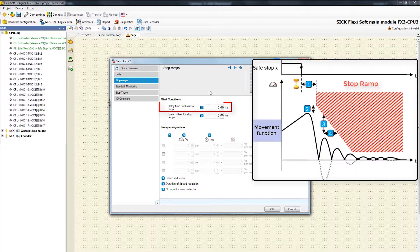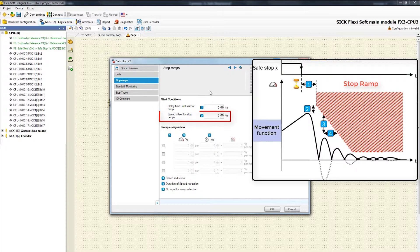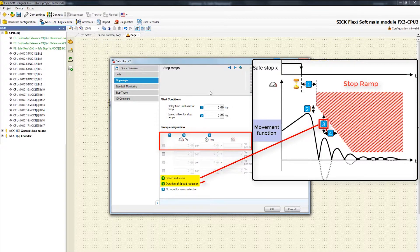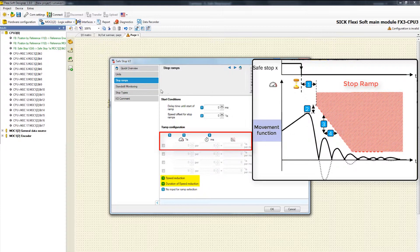First we can define a delay time until start of the stop ramp. Moreover we can set a Speed Offset — an optional addition to the start of the ramp to prevent it from being exceeded accidentally. Additionally, we can determine the slope of the stop ramps by the parameters Speed Reduction and Duration of Speed Reduction. Up to 4 ramps can be set.